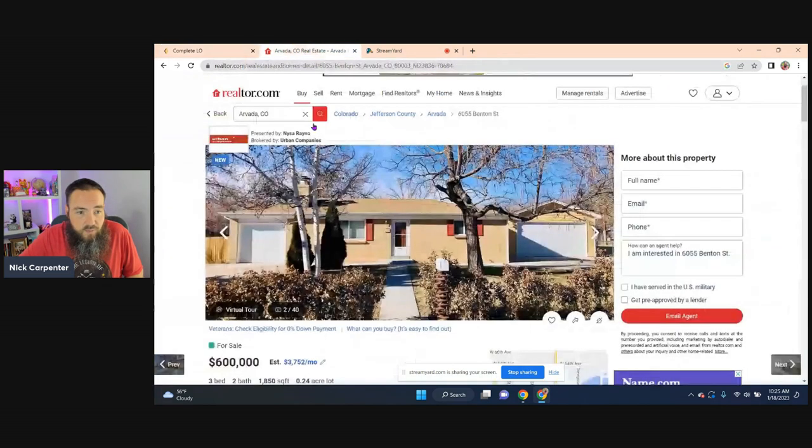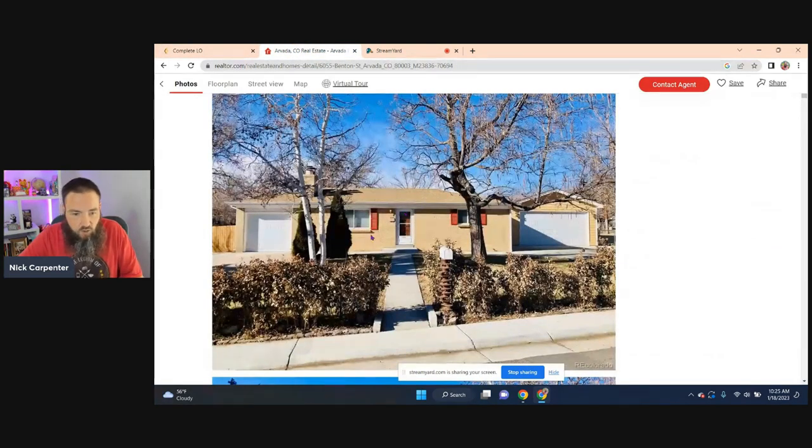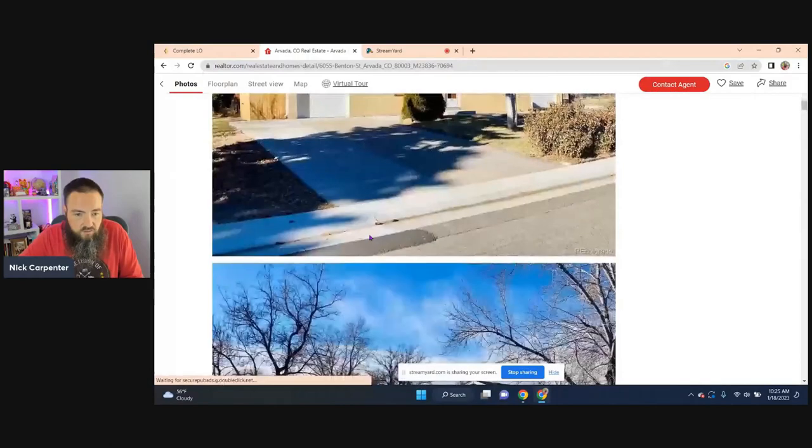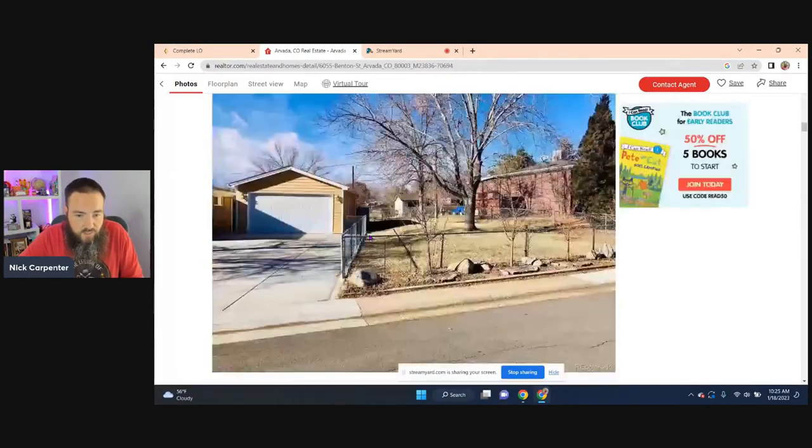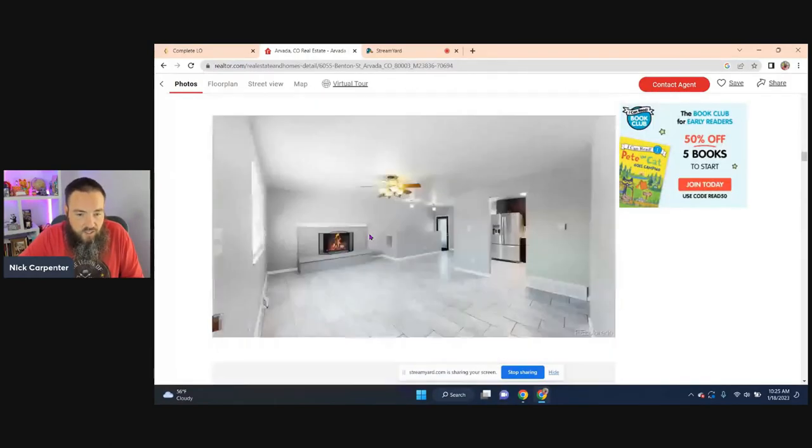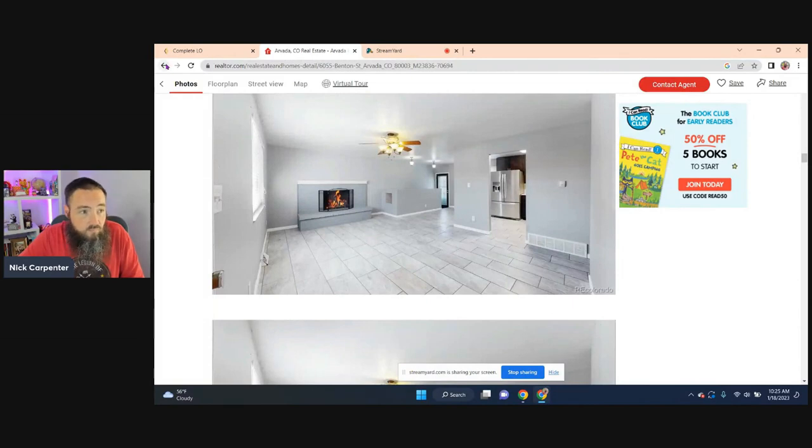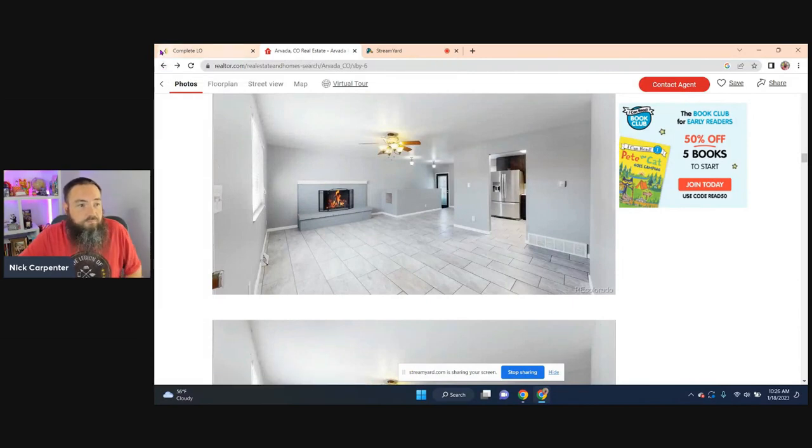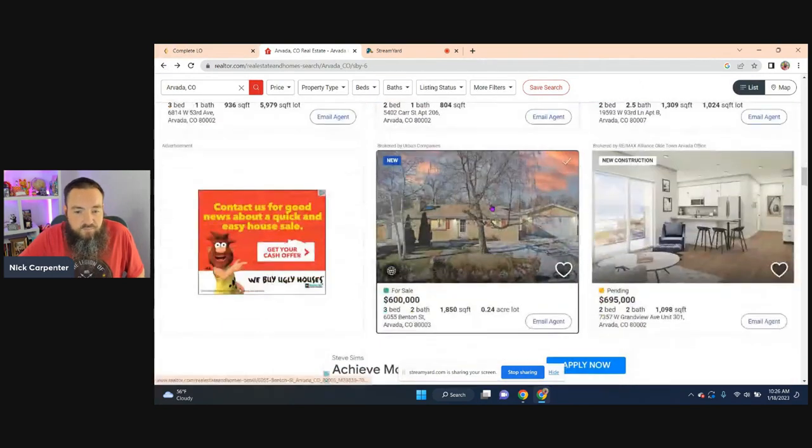Because the house basically, it's all redone. If you look at it, I don't think it's a flip necessarily. I think somebody just did a whole bunch of stuff to it. But I'm not for sure either. Okay. So this is the house that I'm using.